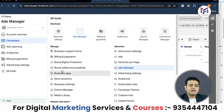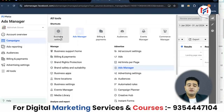Click on the 'All Tools' option, and here I will click on the 'Business Settings' option. As soon as I click on Business Settings, the settings panel opens.